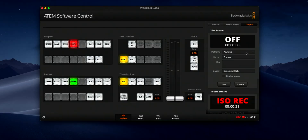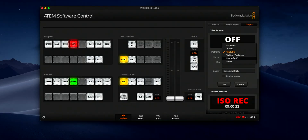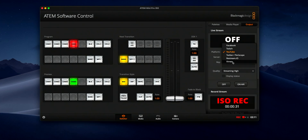If you have a look at the Blackmagic software control, you can see here that there are a number of preset destinations already set up and configured. We've got Facebook, Twitch, YouTube of course, Twitter Periscope, Restream.io and Vimeo. But what isn't in here is the ability to set up a custom destination.